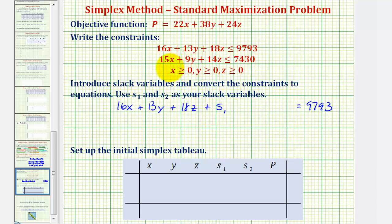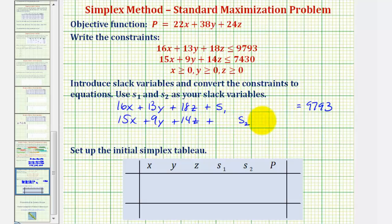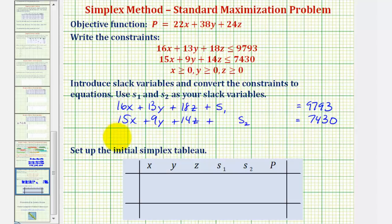For the second inequality, we do the same thing but use a different slack variable s₂. Adding s₂ to the left side: 15x + 9y + 14z + s₂ = 7,430. The third equation comes from setting the objective function equal to zero and keeping p positive, so we subtract the variable terms from both sides, giving us: −22x − 38y − 24z + p = 0.